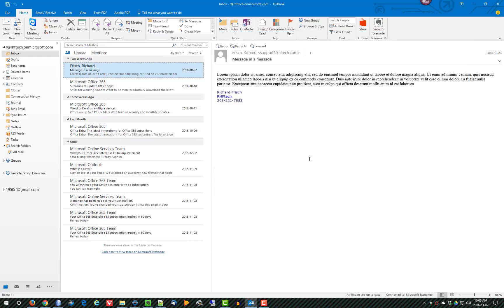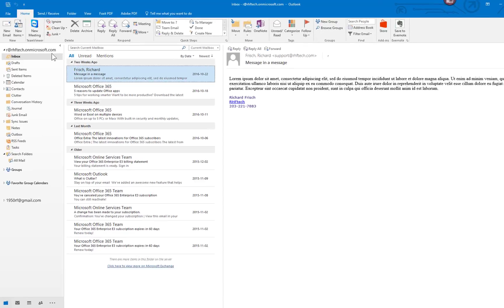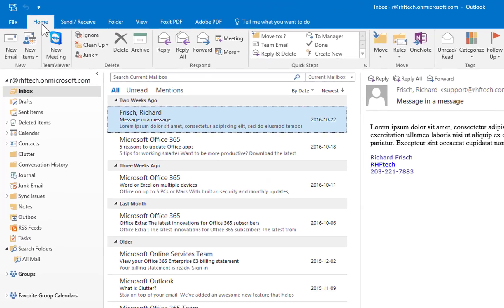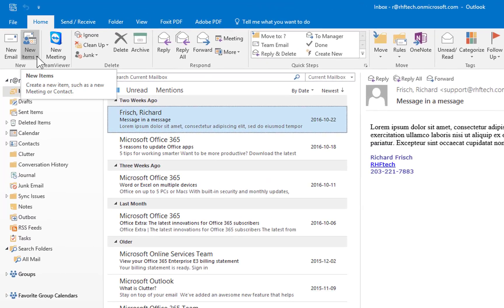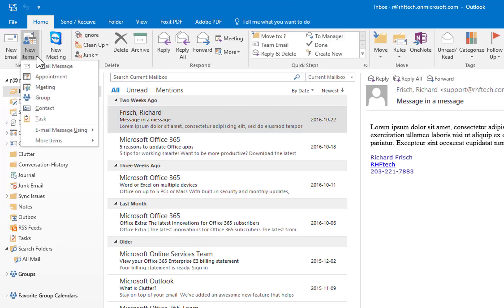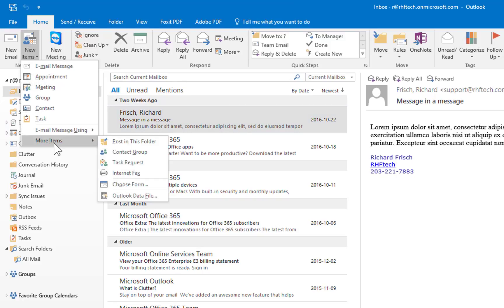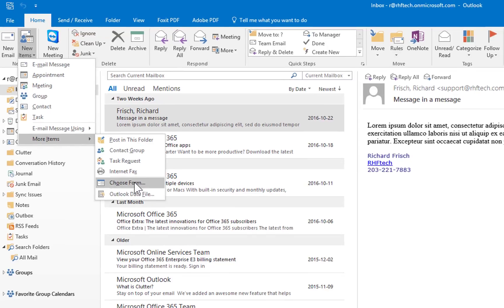In order to recall the template, we need to be on the Home tab in Outlook. We click on the little triangle next to More Items, dig down even further under More Items, and then we go to Choose Form.